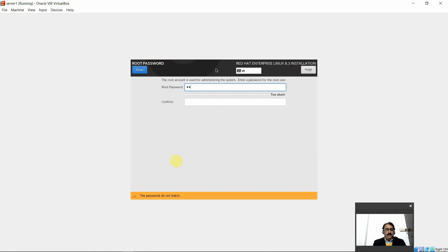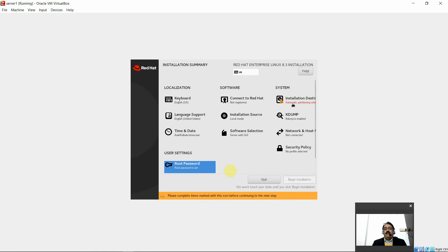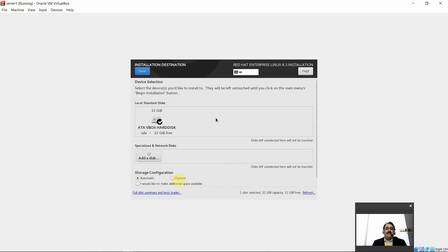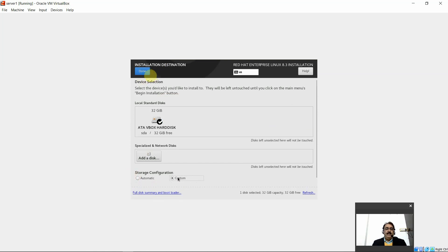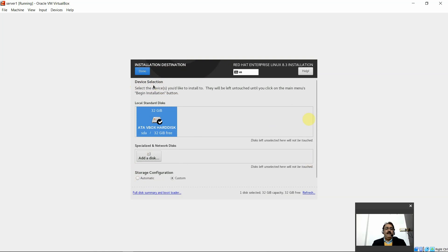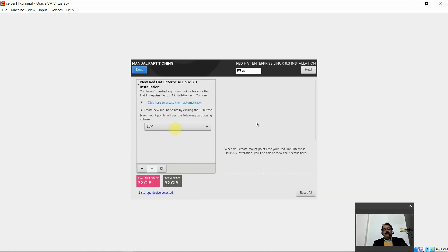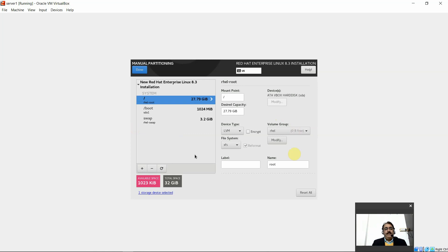Set the root password — since it's a weak password, click Done twice. Now the important part: installation destination and partitioning. Select custom partitioning instead of automatic. Select the full disk and click Done. The disk partitioning screen appears. Clicking 'create them automatically' would auto-create partitions, but instead we'll customize. Remove the default root partition of 27 GB that was auto-created.